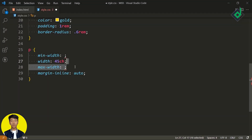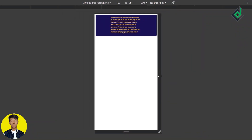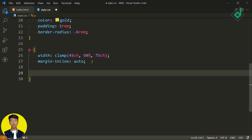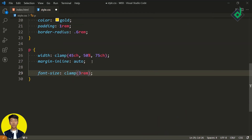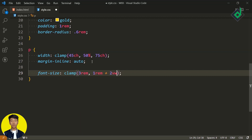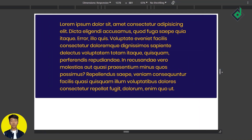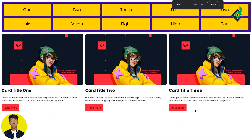Now let's talk about the clamp() function. It is a combination of minimum, normal, and maximum values. Within the clamp function you provide a minimum value, a preferred/normal value, and a maximum value. You can use it for font size — for example, clamp(3rem, 1rem + 2vw, [max value]). The preferred value depends on both the root element font size and the viewport width, giving you automatically responsive font size. And with the rem unit, zooming the page also adjusts the font size.